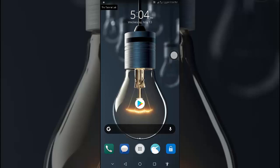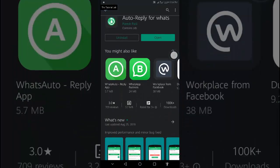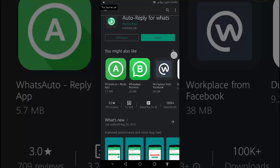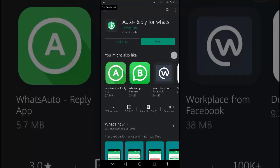To set auto reply on your WhatsApp, we need to go to the Play Store. Download the auto reply for WhatsApp. After downloading, open the app.